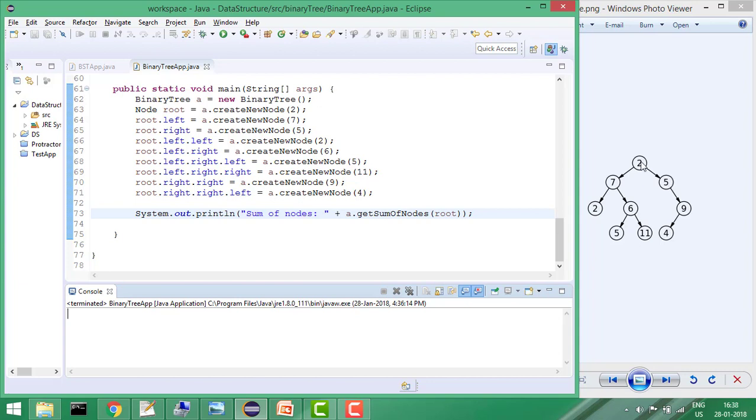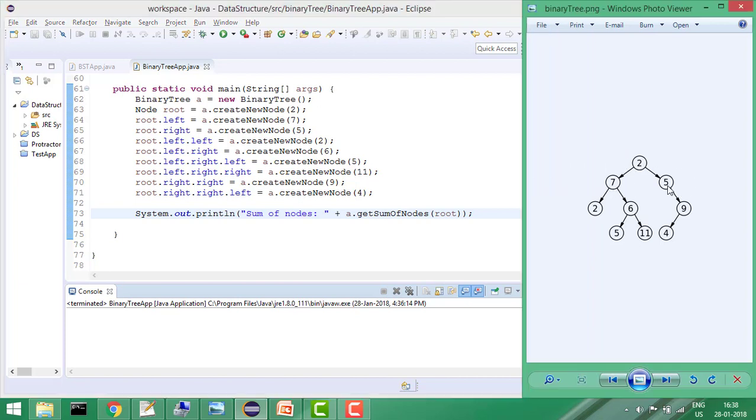Let's say there is only one node - the sum will be 2 plus 0 plus 0 if child nodes are null. If there are 3 nodes only, the sum will be 2 plus 7 plus 5. So the logic is very simple: we'll add node data plus left node data plus right node data.